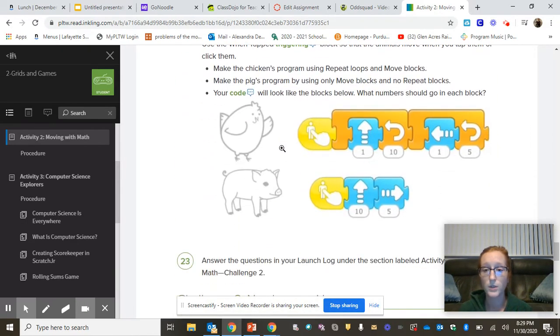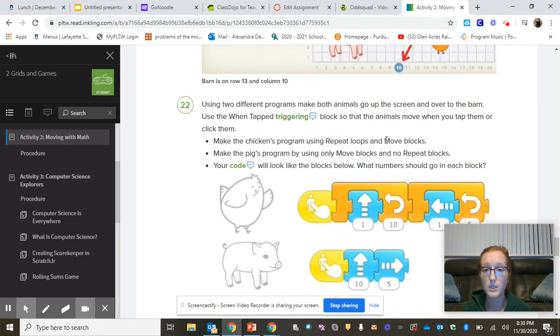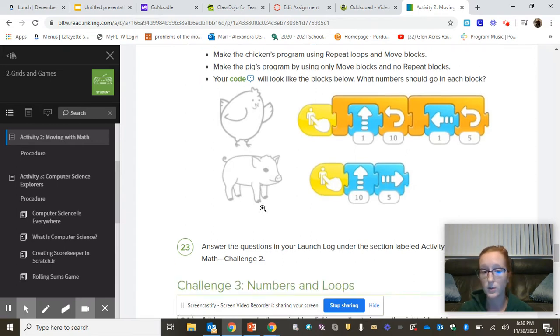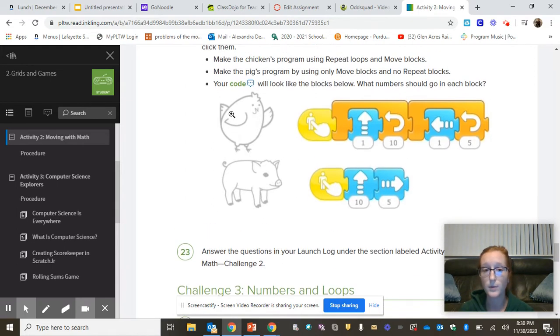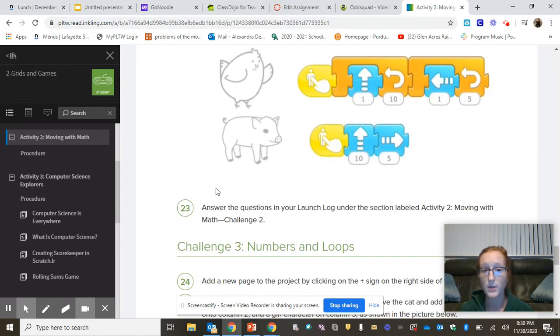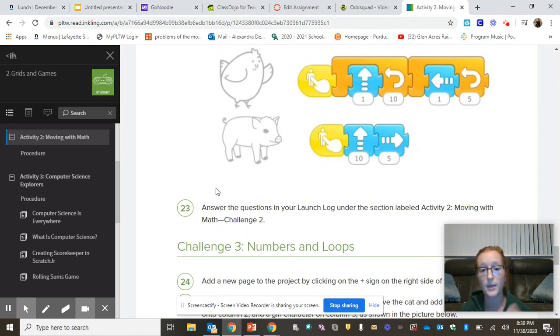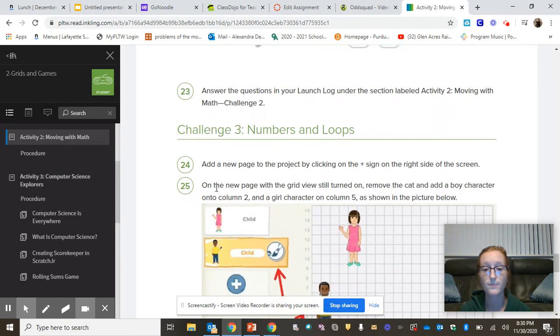The chicken should be using the repeat loops, and the pig does not have to use repeat loops. You need to be able to tap both of them. So it's not going to start on the green flag. It starts when I tap the chicken, then he goes. I need to tap on the pig, then he goes.